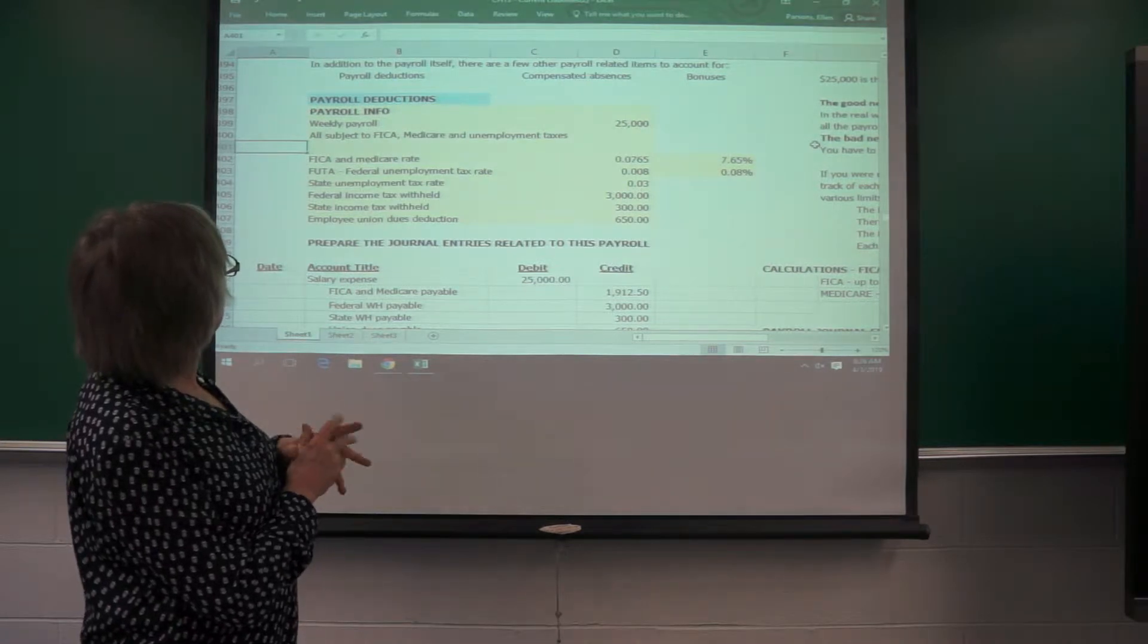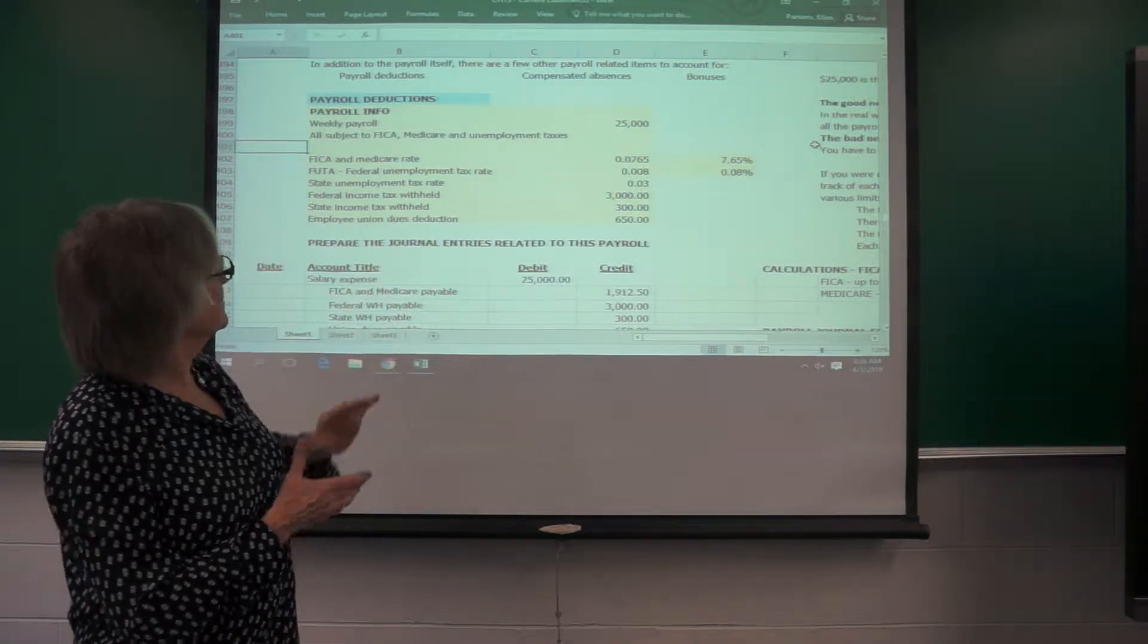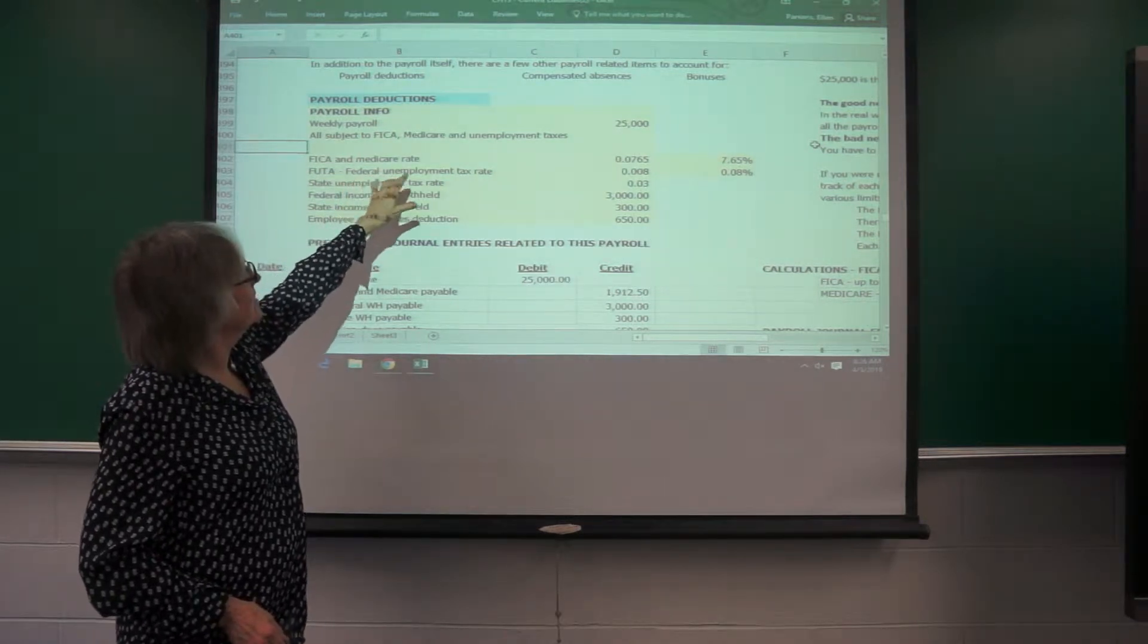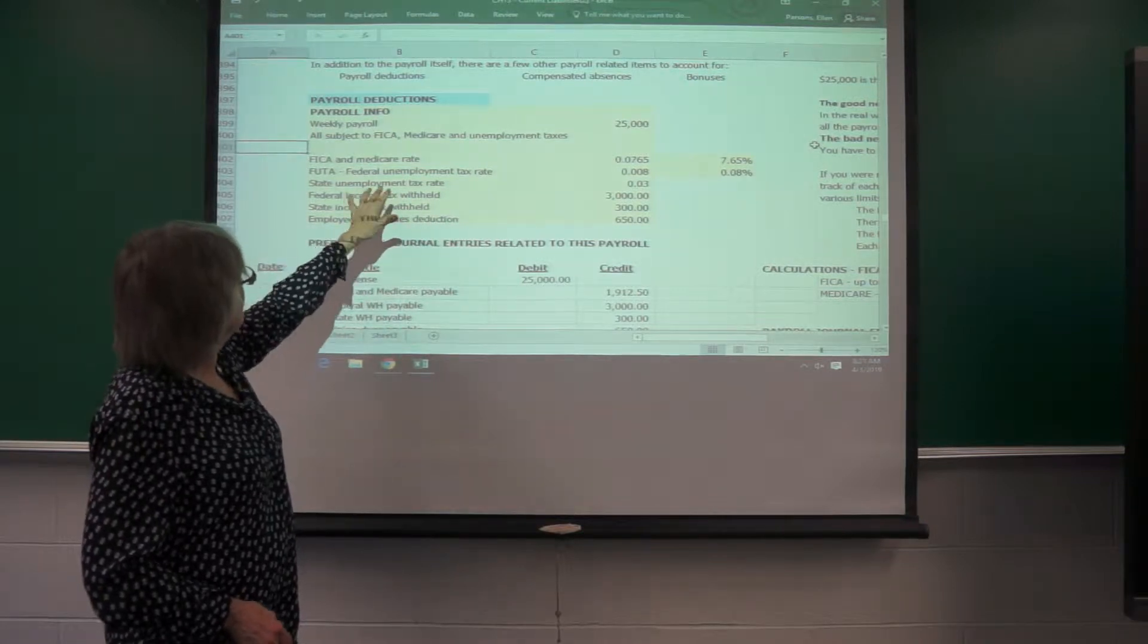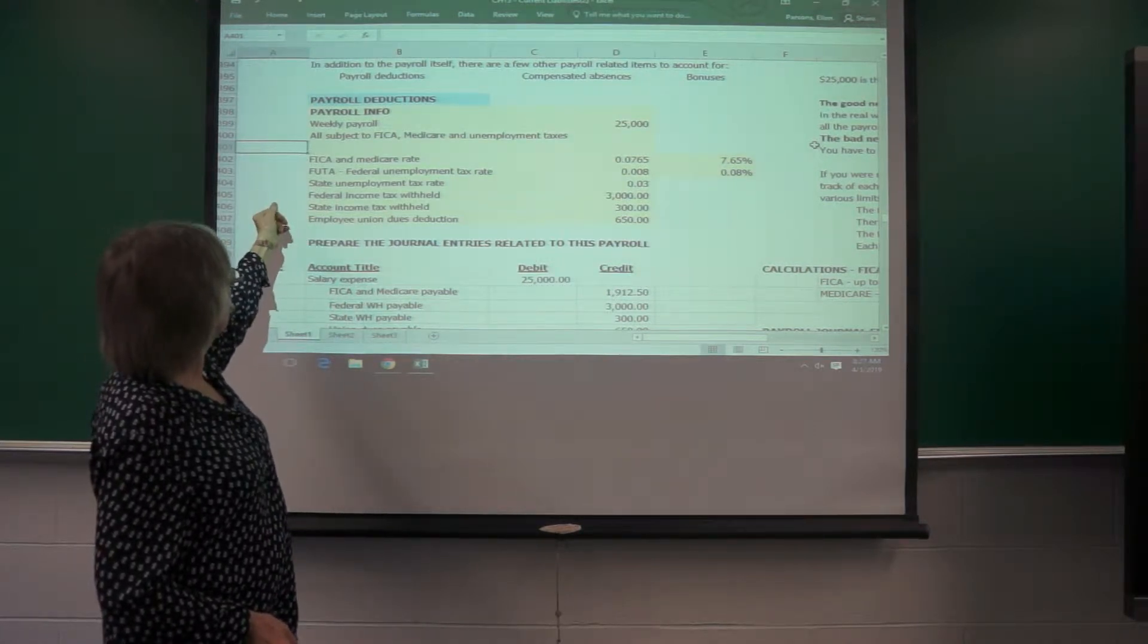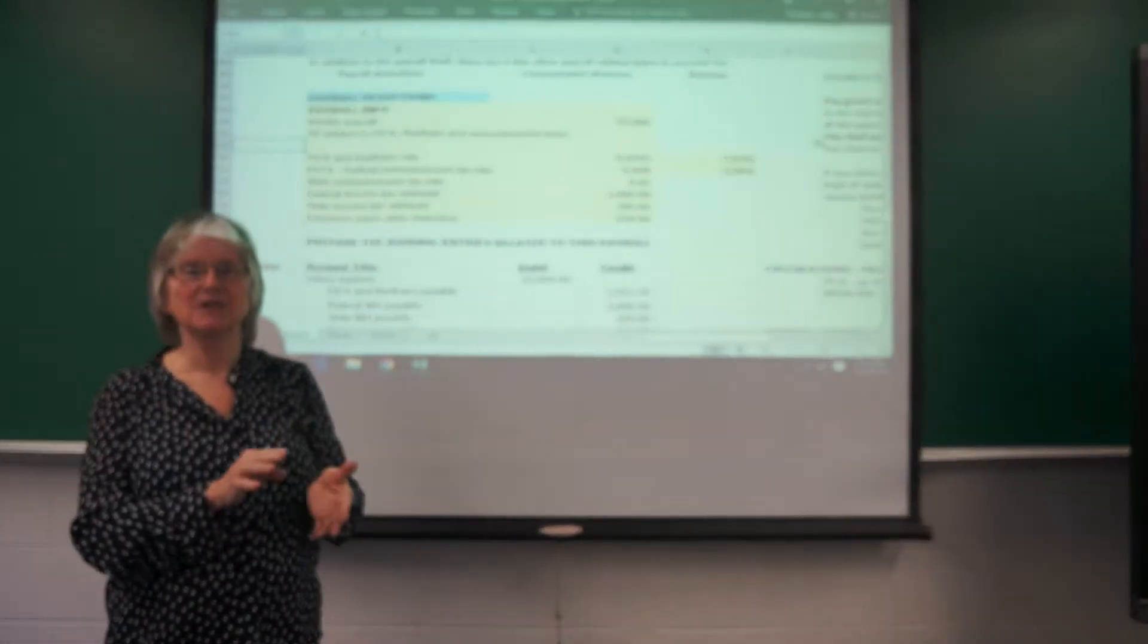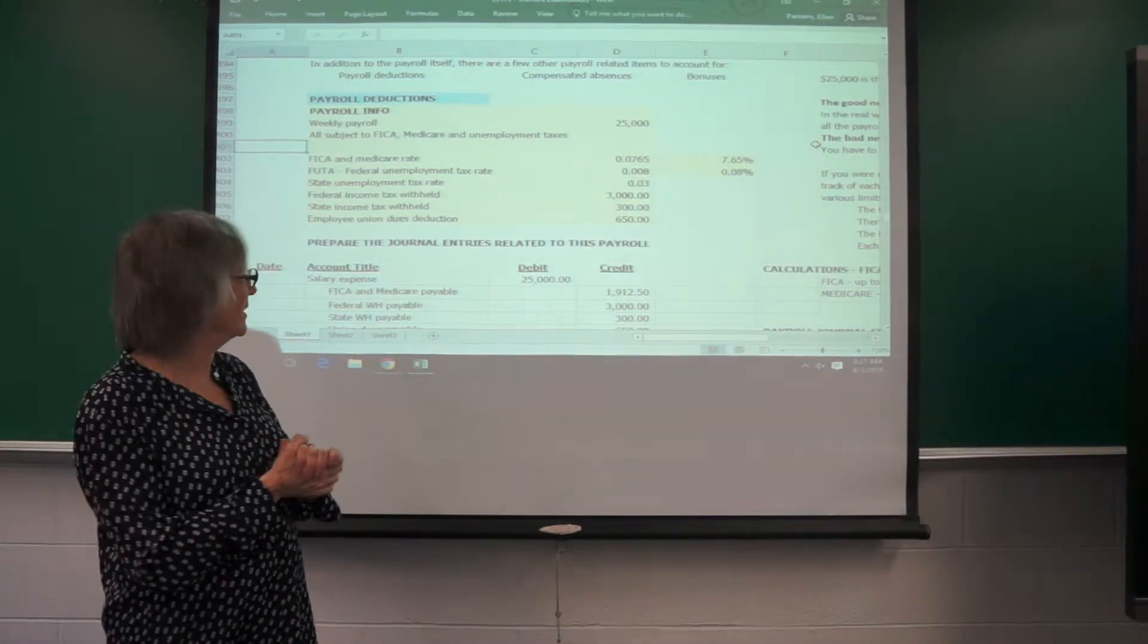So if we have the following weekly payroll information for this company, you can see they get $25,000 in gross payroll. You have FICA and Medicare that is going to have to come out of that at a rate of 0.0765. You have the federal unemployment tax that comes out and then there would be state unemployment, federal income tax and state income tax, and then we have an employee union dues deduction. You could also have health care, daycare, insurance, various other deductions can come out. I just kept it simple with one.